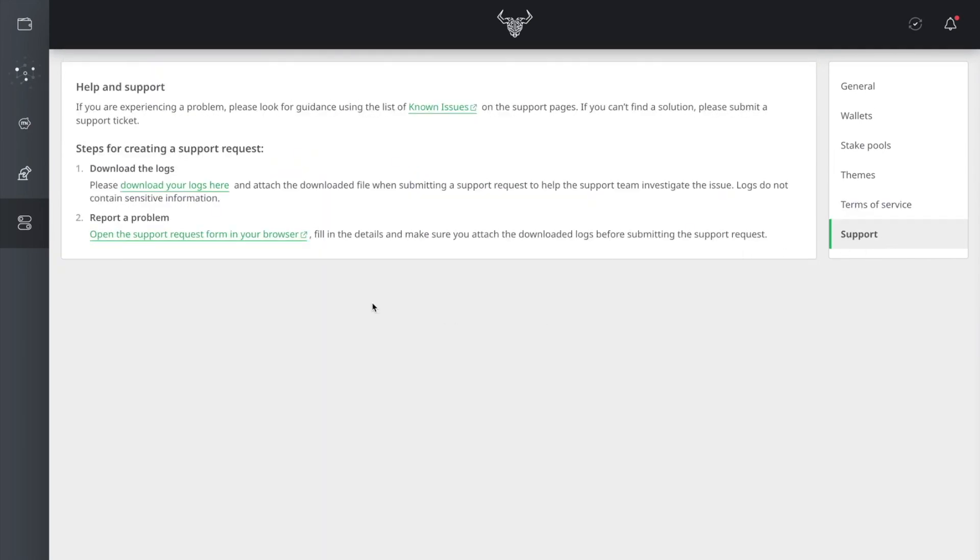And then you got the support section here. You can actually download your logs here. Any known issues, you can click this link and it will take you to the Input Output HK platform. Also, they have a link here where you can open the support request form in your browser where you can actually send them tickets.